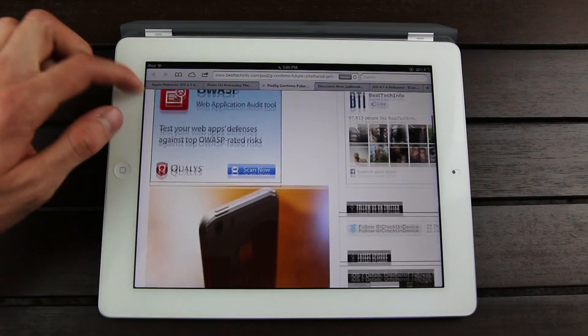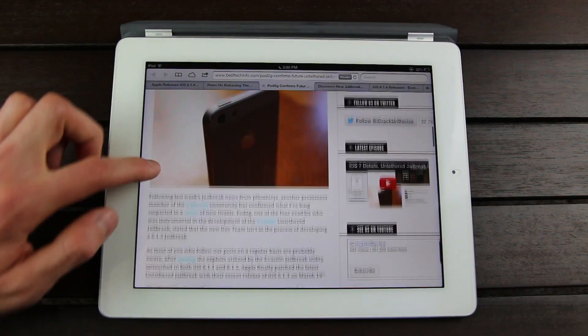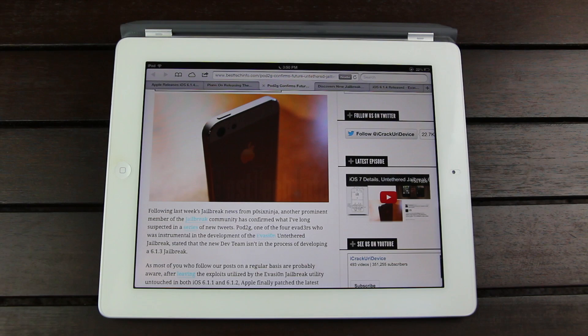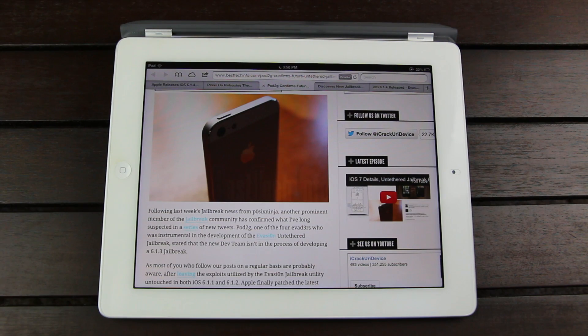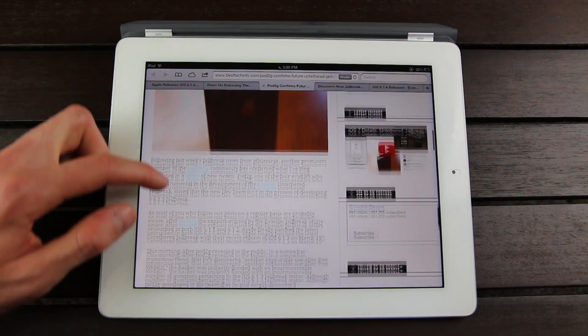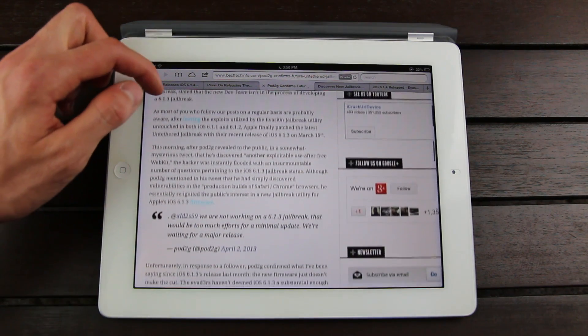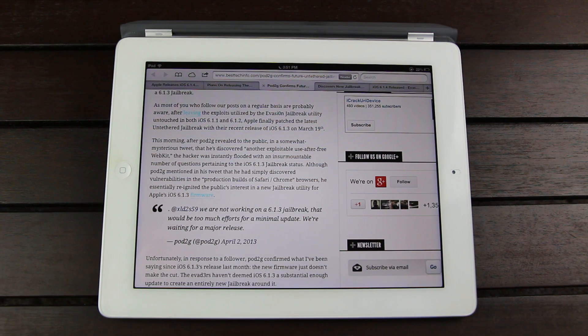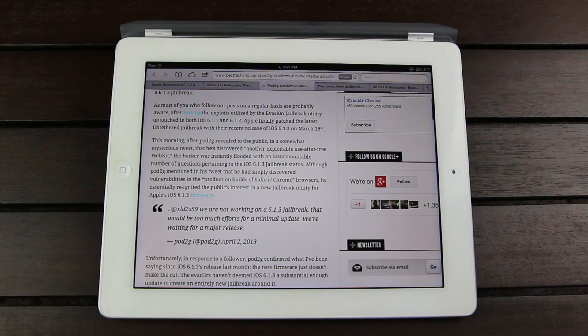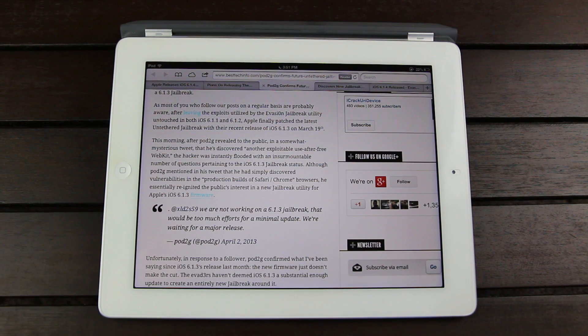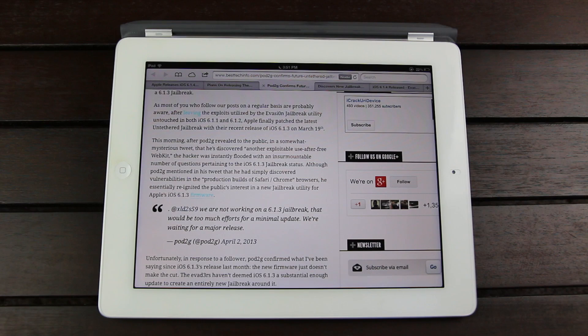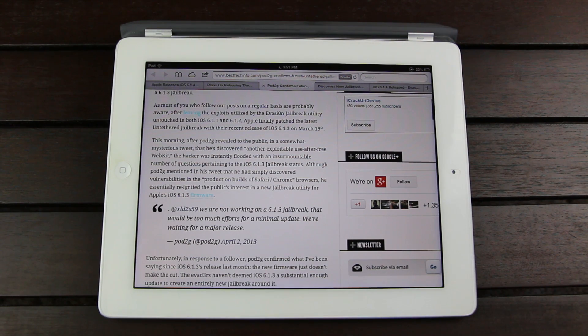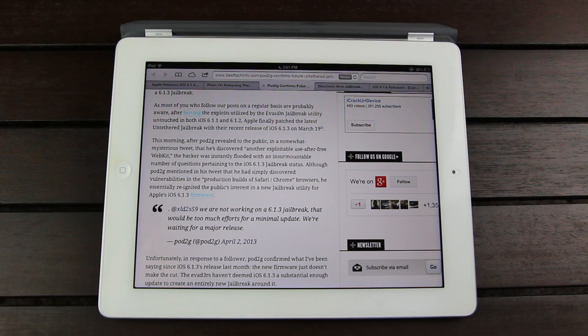Pod2g, who's one of the four members of the evaders along with MuscleNerd, PlanetBeing, and Pimskex, confirmed that prior to the public release of 6.1.3, the firmware would unfortunately patch the evasion jailbreak. And then once 6.1.3 was released, in response to a follower, he said that they are not working on a 6.1.3 jailbreak and that it would simply be too much effort for such a minimal update, and that the minor update essentially isn't worthy of the number of exploits that it would take to create another untethered jailbreak, because of course Apple would simply patch that untethered jailbreak with the release of another minor firmware before iOS 7 is released.